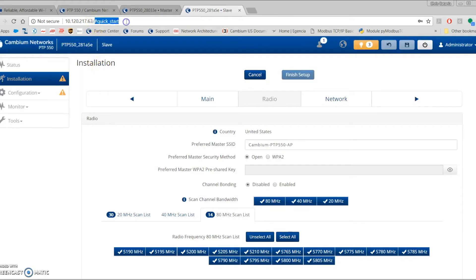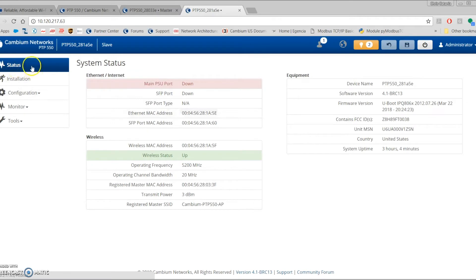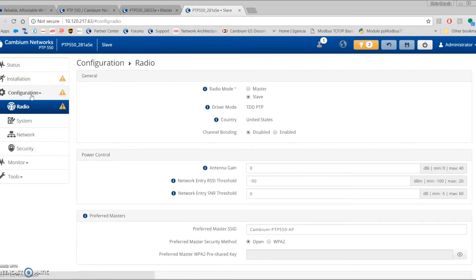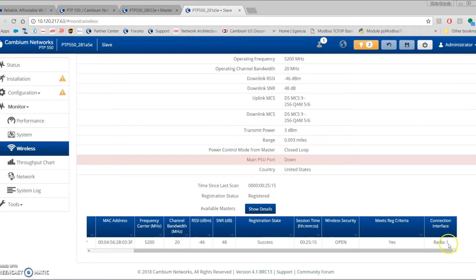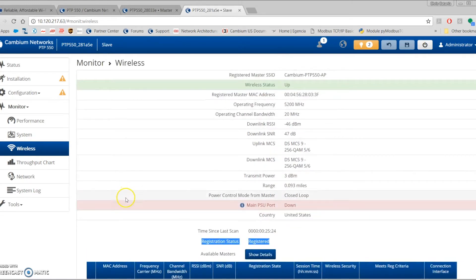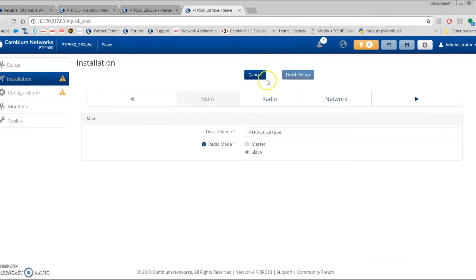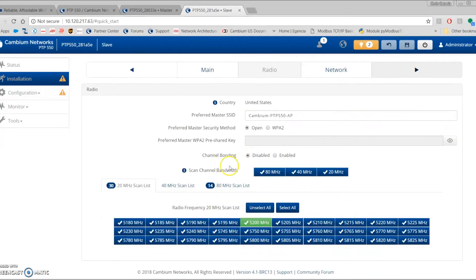To configure channel bonding, let's start on the slave side. The link wireless is up — verify by going to Monitor and Wireless to see if Radio 1 entry is present. Go to Installation, Start Setup, select Slave as the device role. Channel bonding on the slave is currently disabled, matching the master — both sides must have the same channel bonding setting; you can't have one enabled and one disabled.